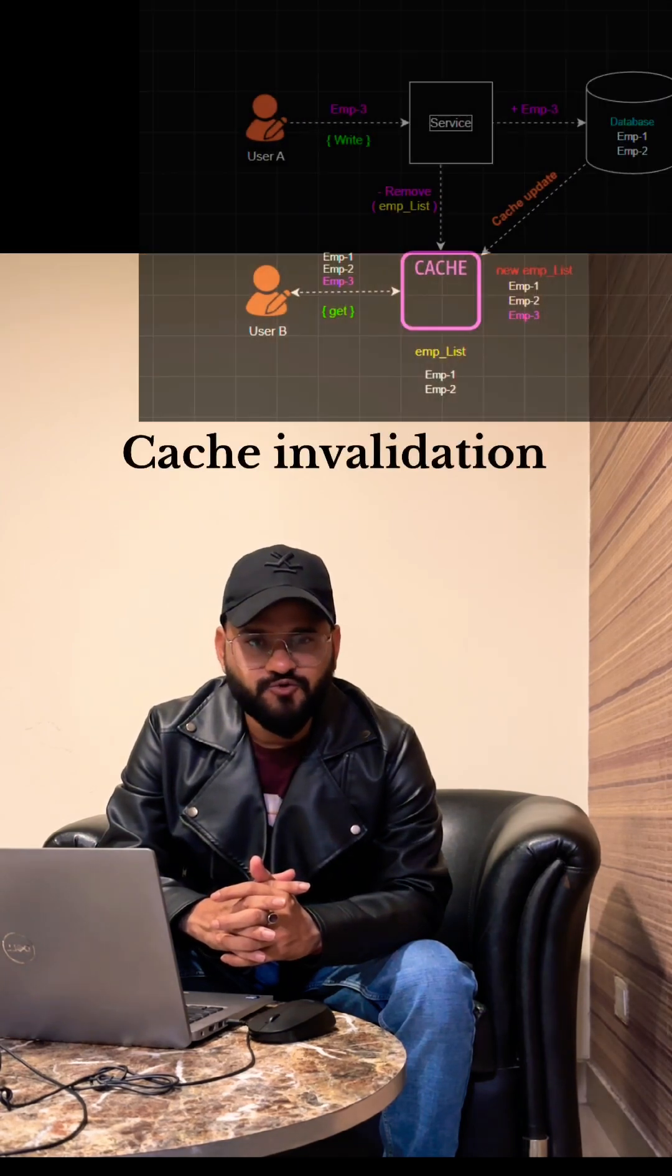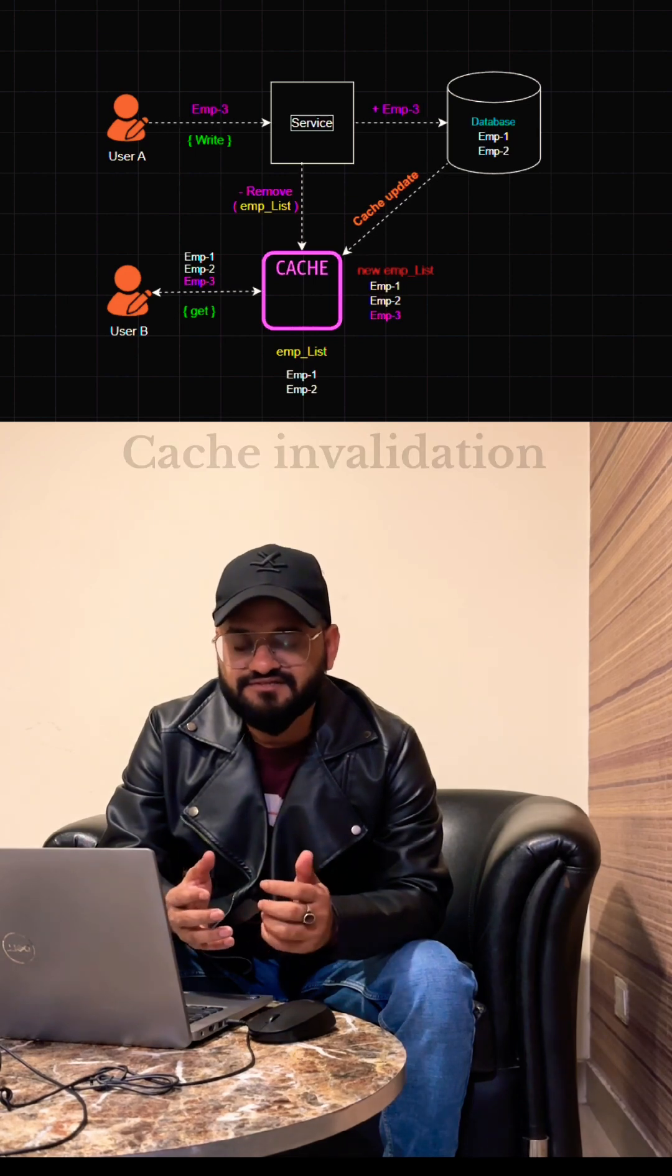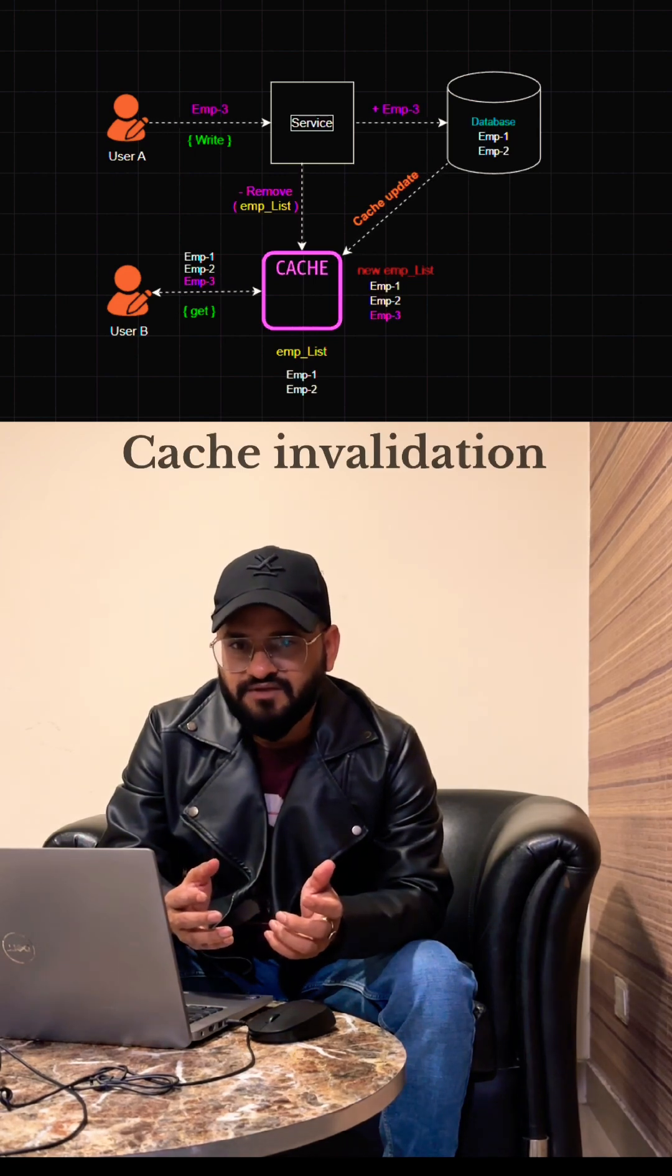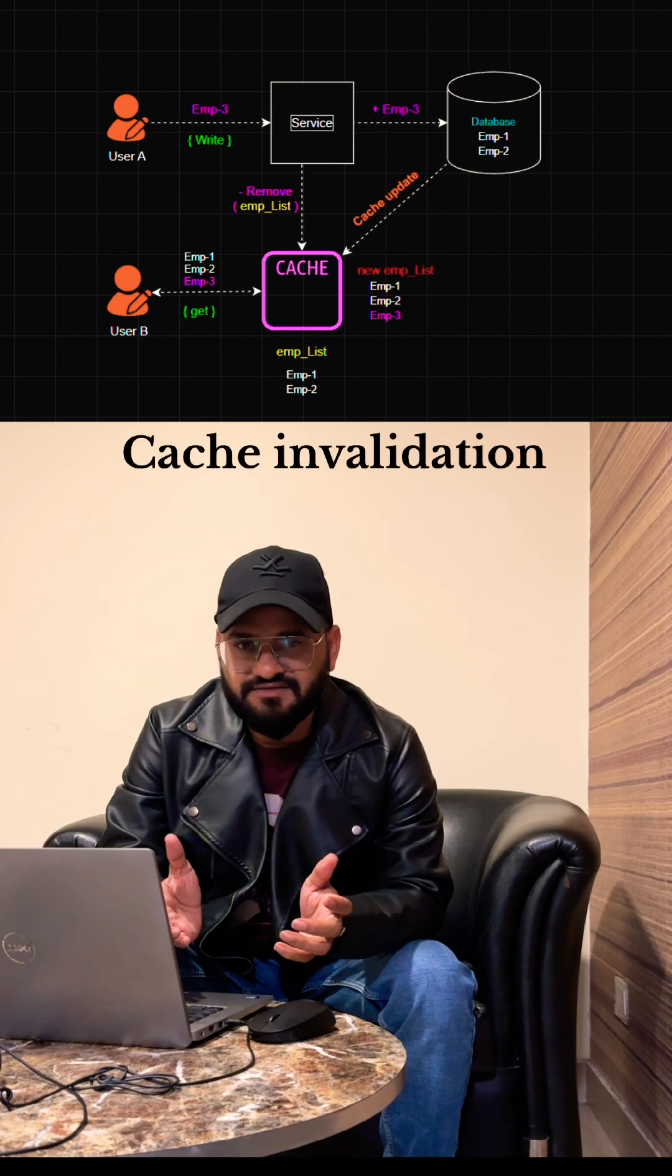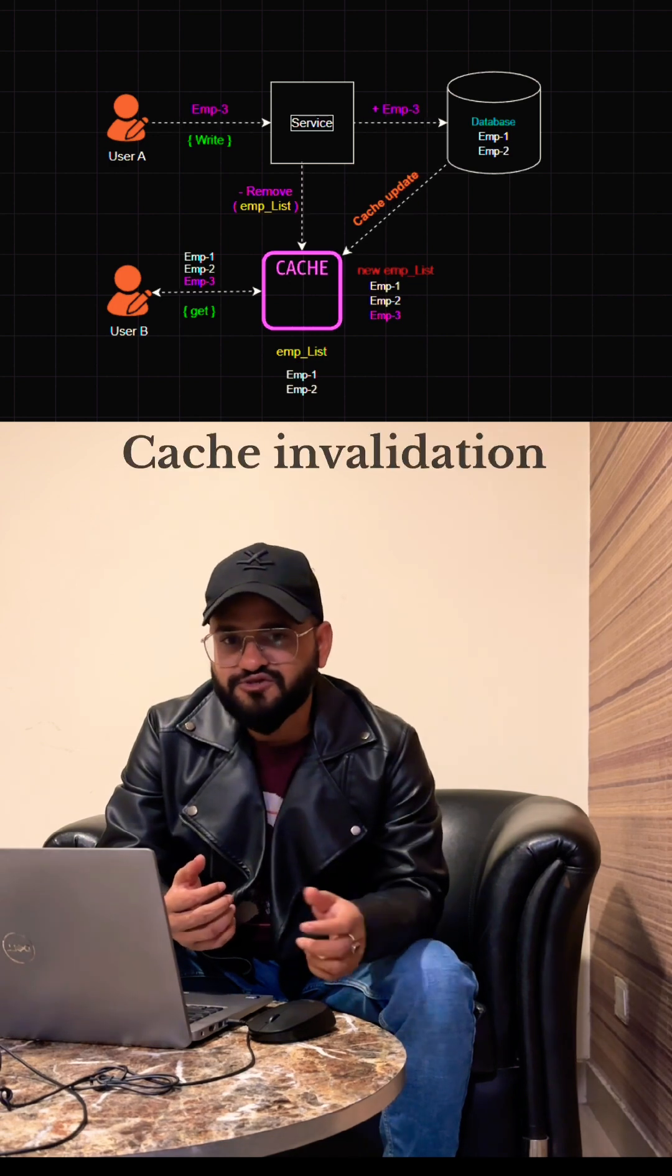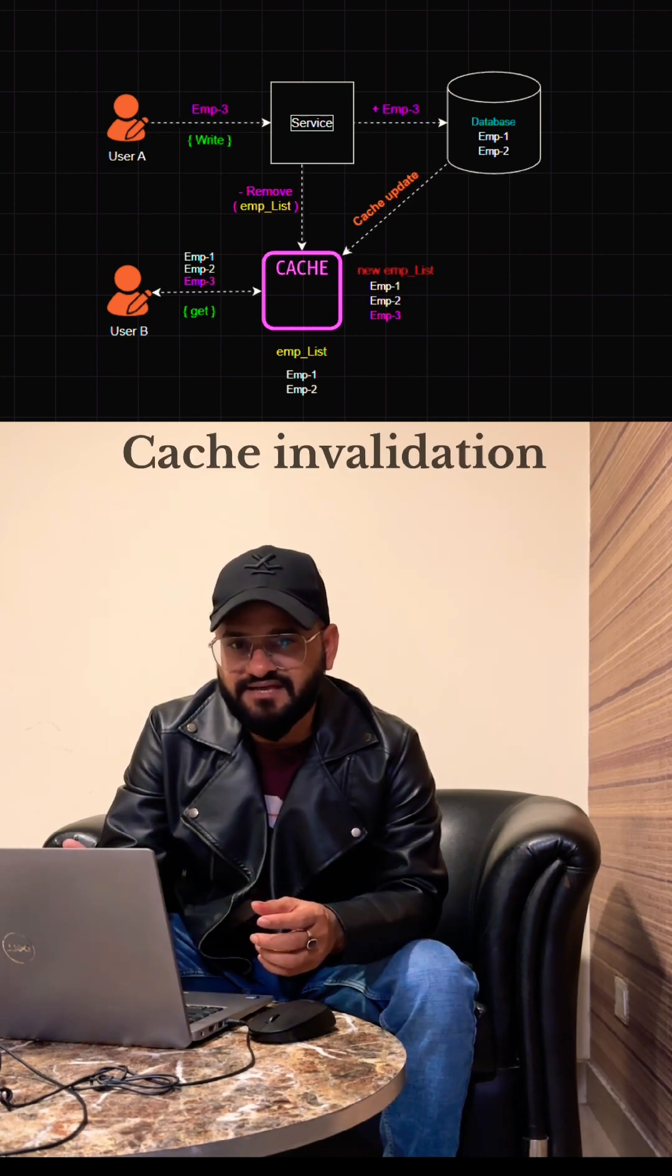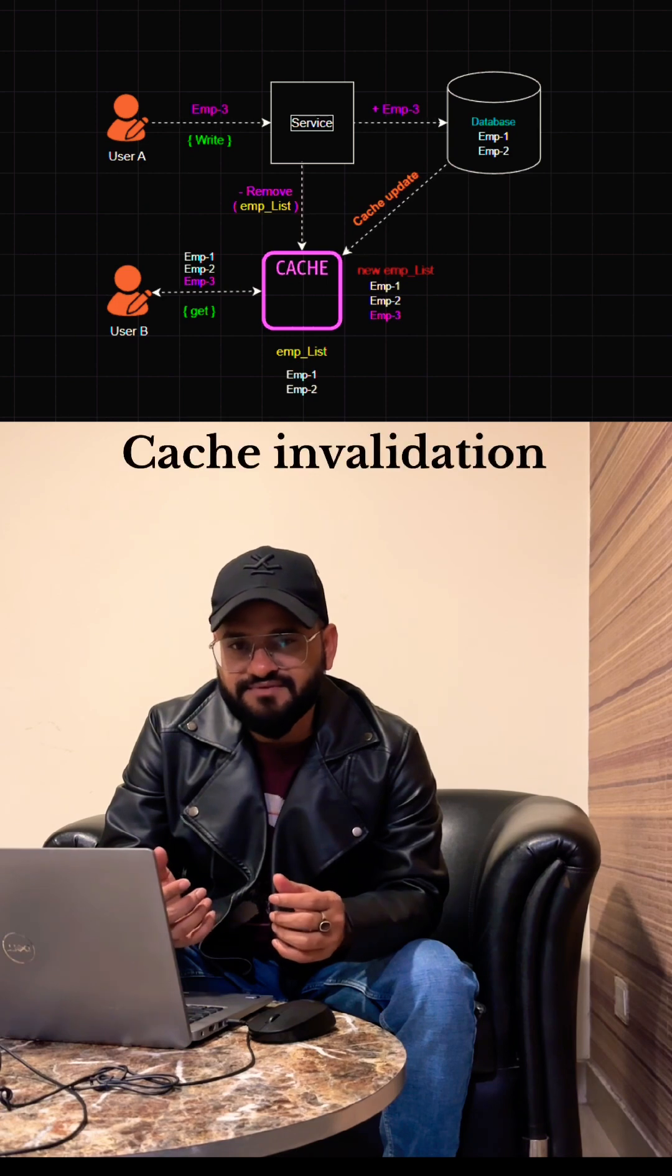When we invalidate the cache, whenever someone tries to get those records, rather than getting it from the cache, we'll be getting it from the database, and then we'll be storing those records into the cache.